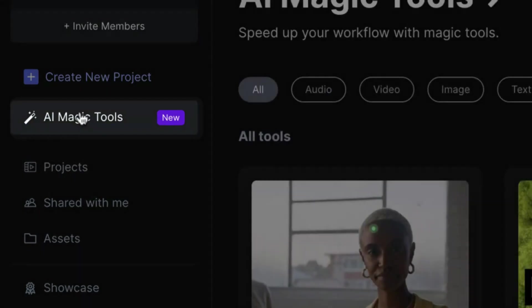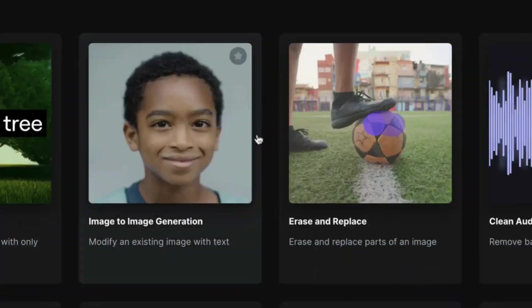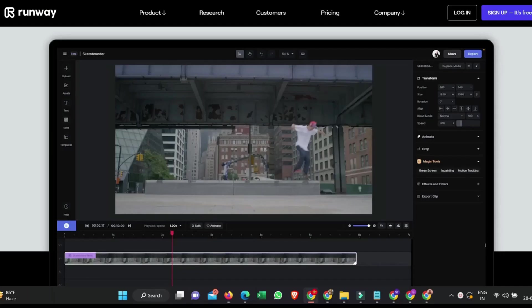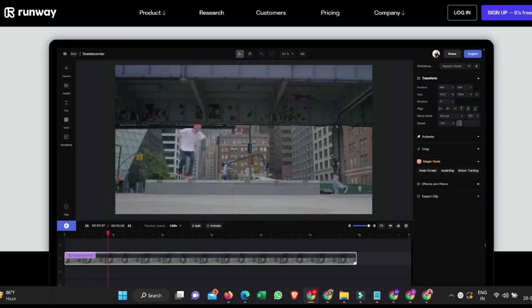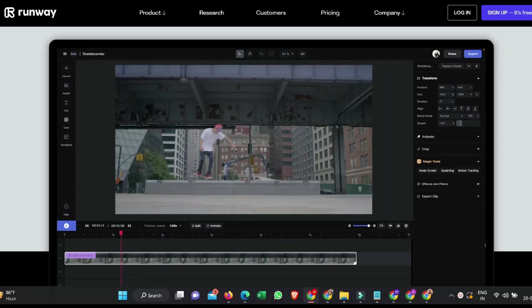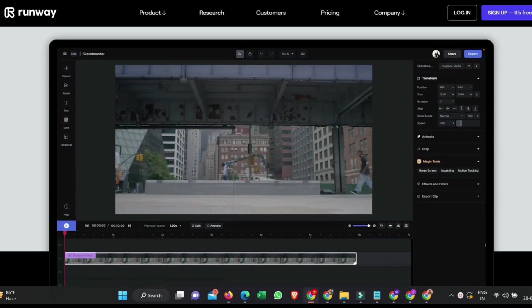In-painting is an incredibly advanced AI tool that allows you to remove unwanted objects from videos. Runway ML's in-painting does it so well, you'd never guess the picture has been altered.